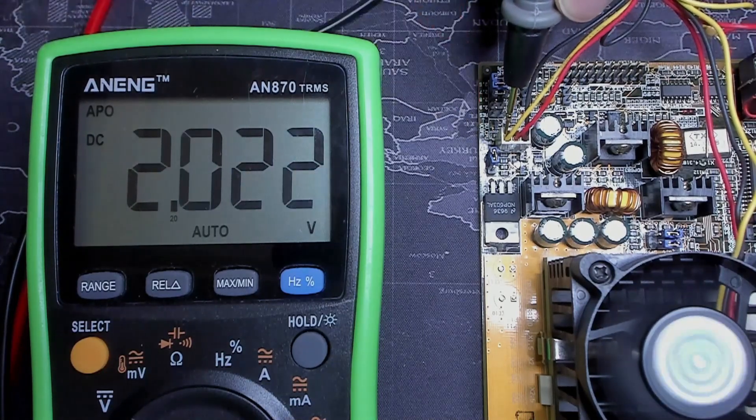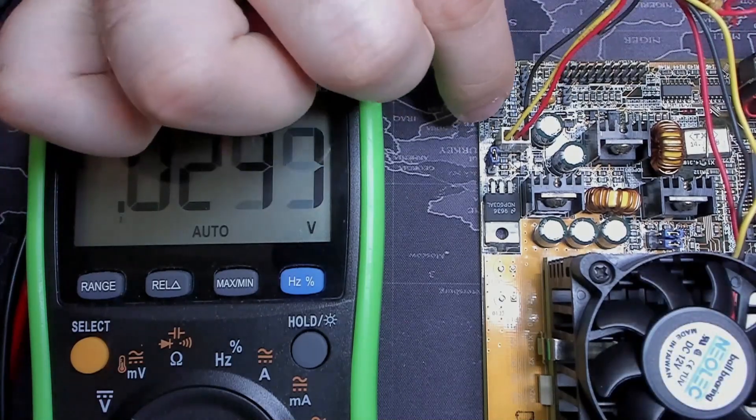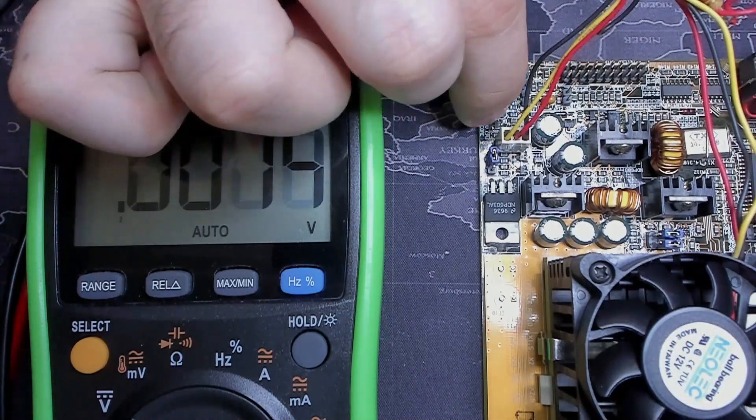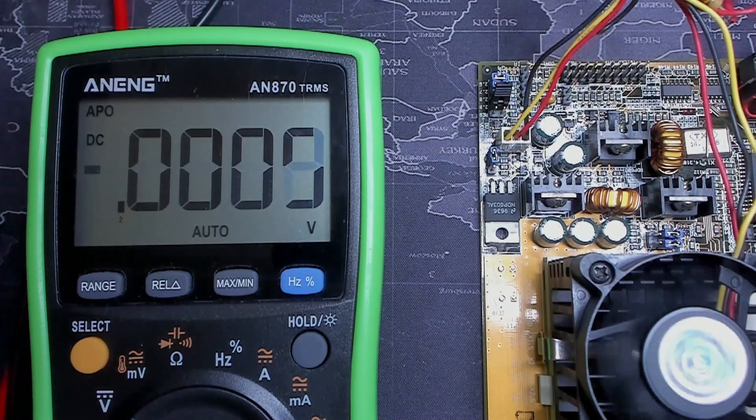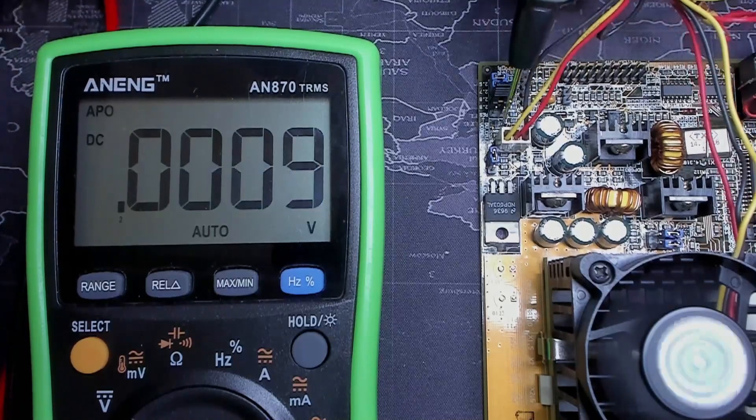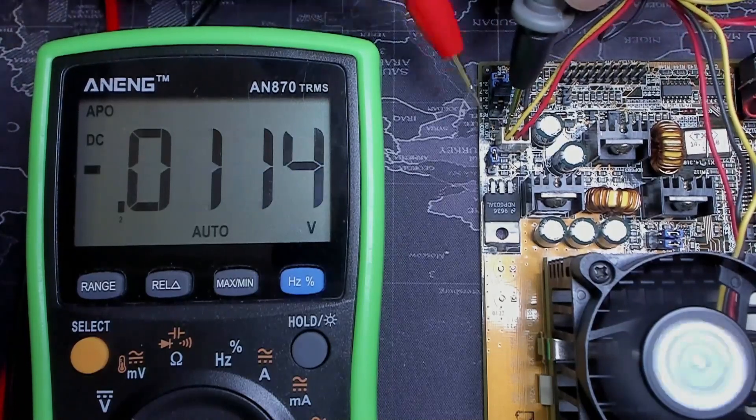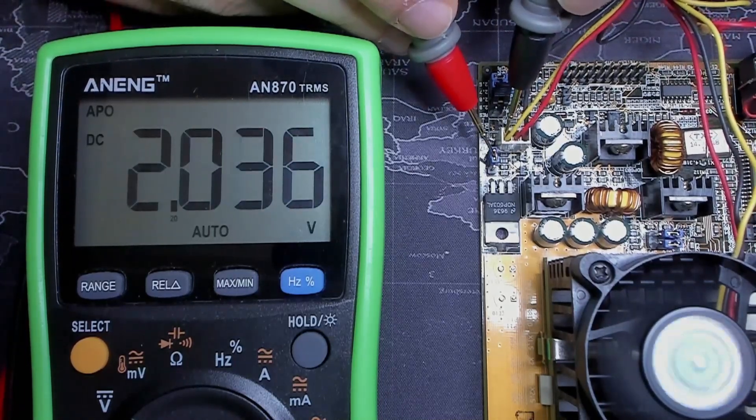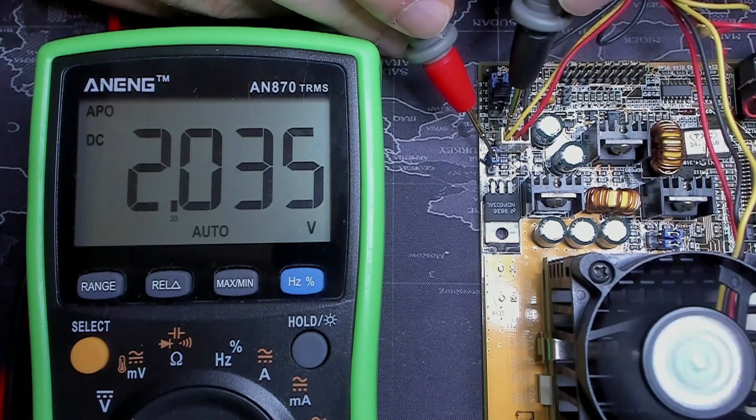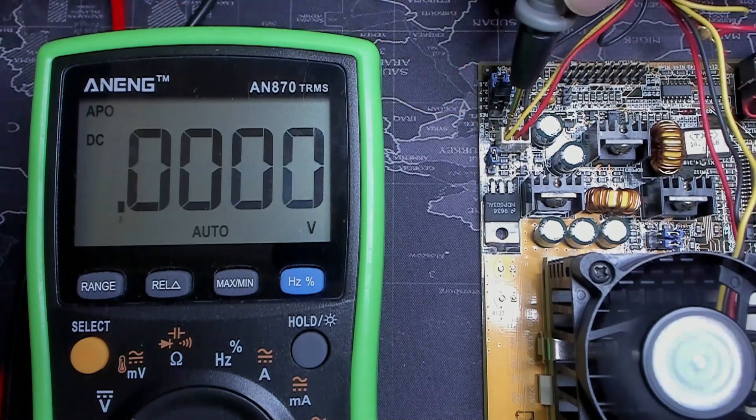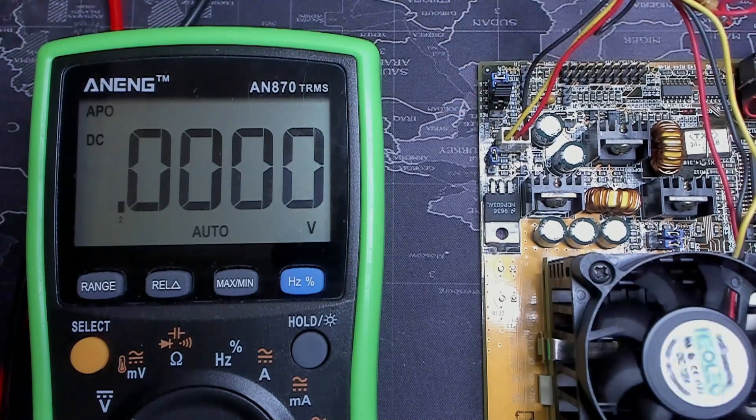We can continue to push the voltage even lower. Let's test the 2.0 volts configuration. And here we get around 2.03 volts. Now it's finally time to boot up the system.